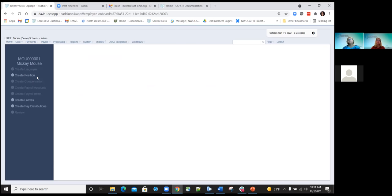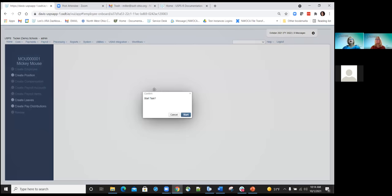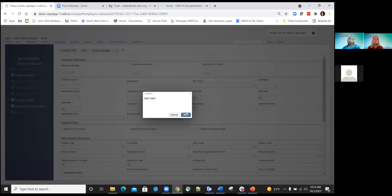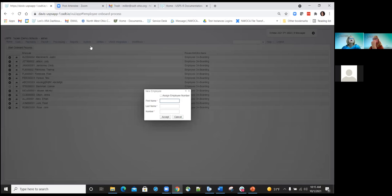Once I complete the Create Employee task, a check mark appears next to it and the Create Position option becomes highlighted. I click the bubble to create the position, confirm I want to start the task. If the district has templates set up for position, employer, or payroll items, they can use those templates. If I choose a template, it automatically populates the template information on the screen. Certain fields are required: Pay Group and Position Number. Since I used the template, position number one was already assigned, but I do need to choose a pay group.